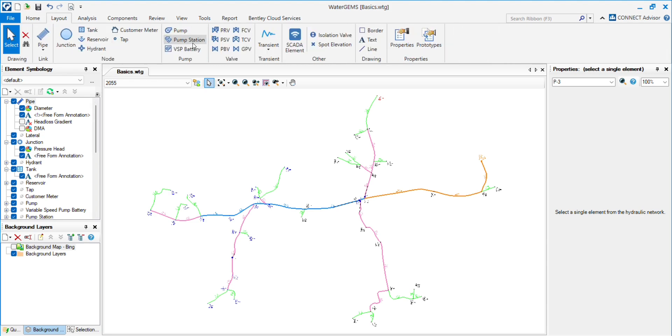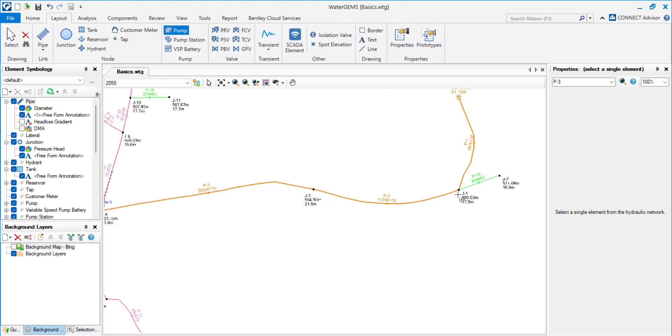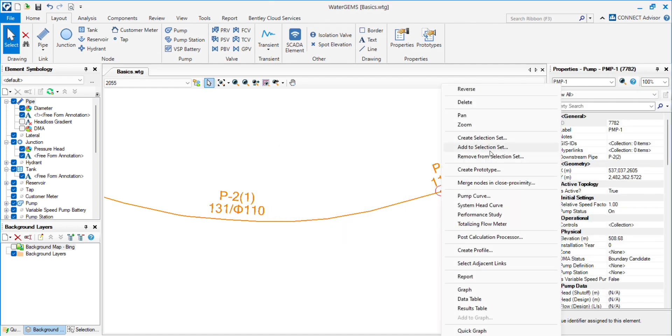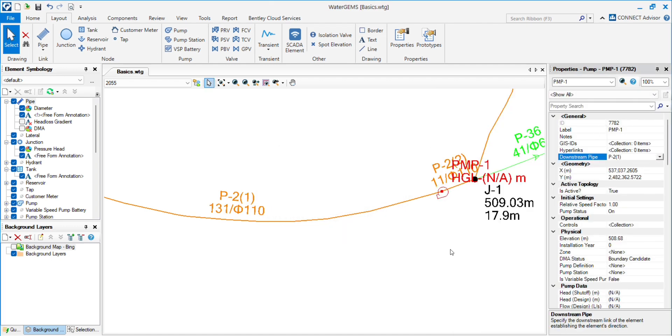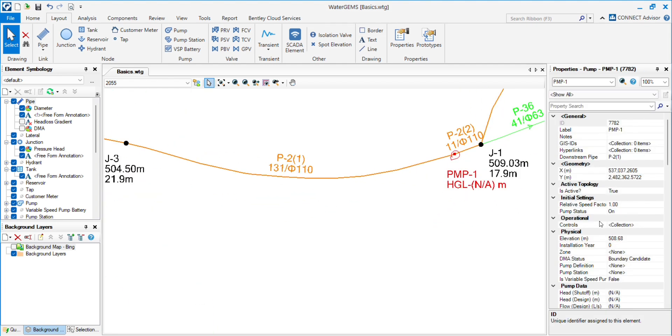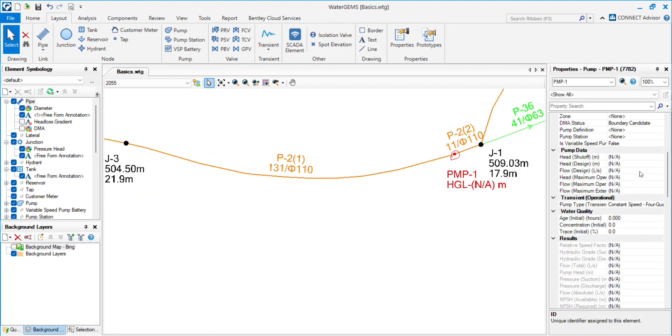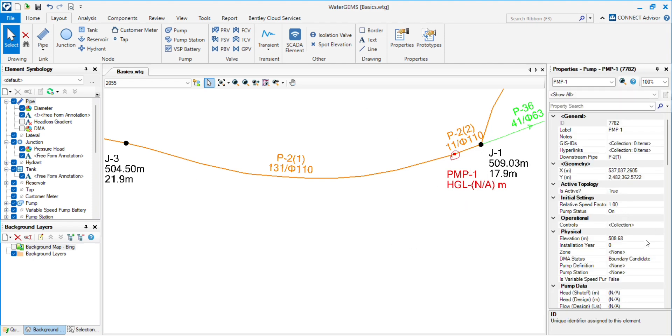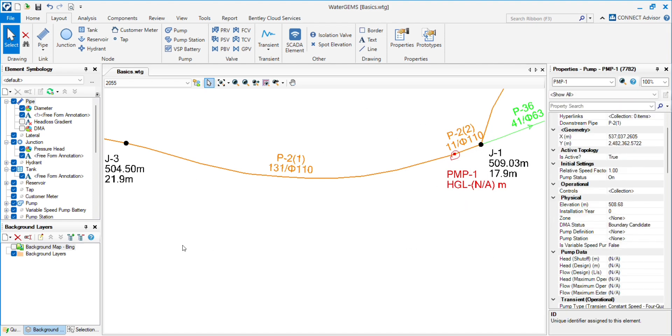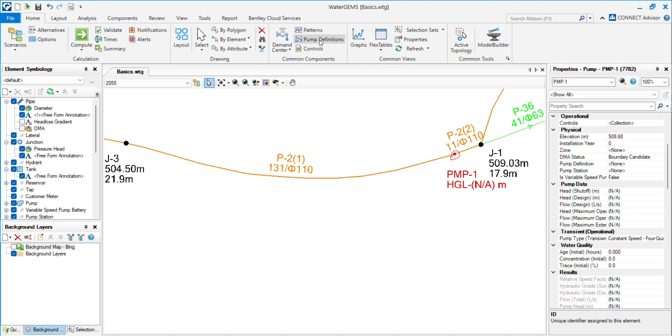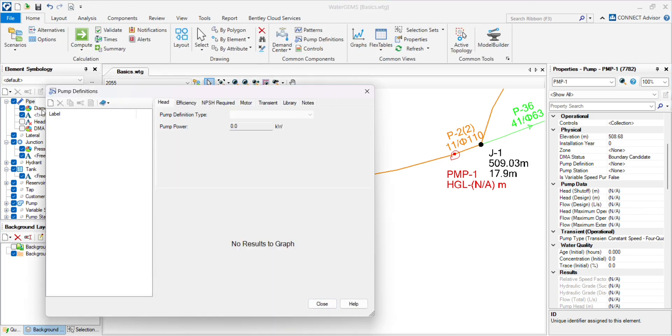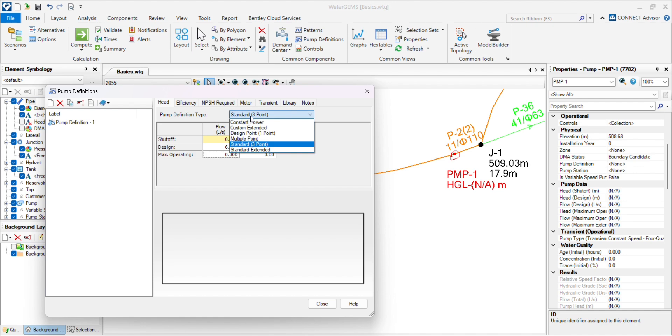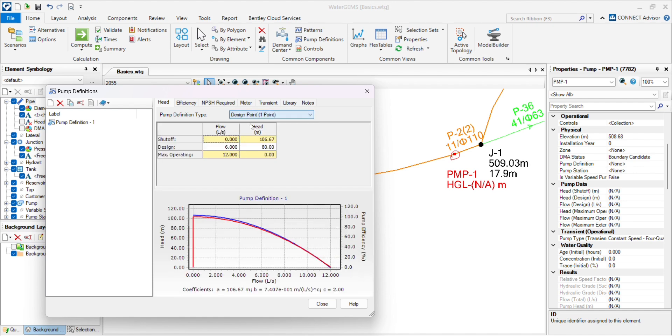You can also put pumps and assign the pump definition, and this pump definition will not appear in 2040. We have to go to the pump definition. Let's suppose flow is 6 and head is 80 meters.